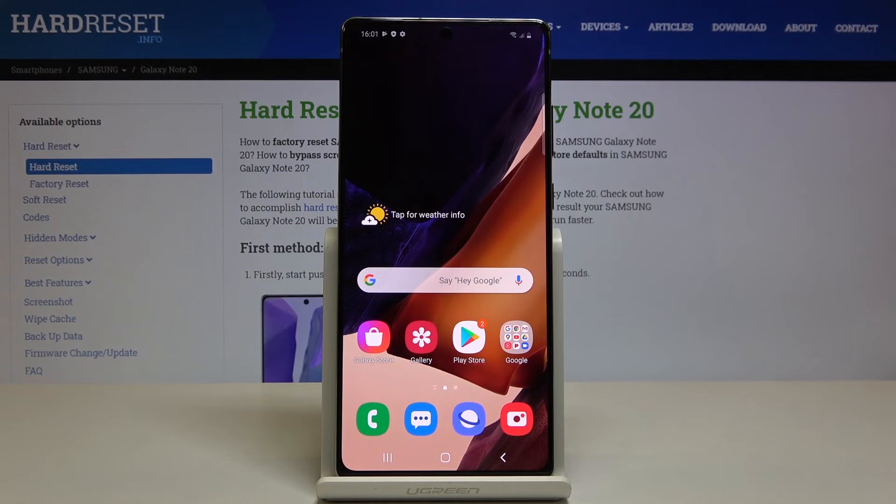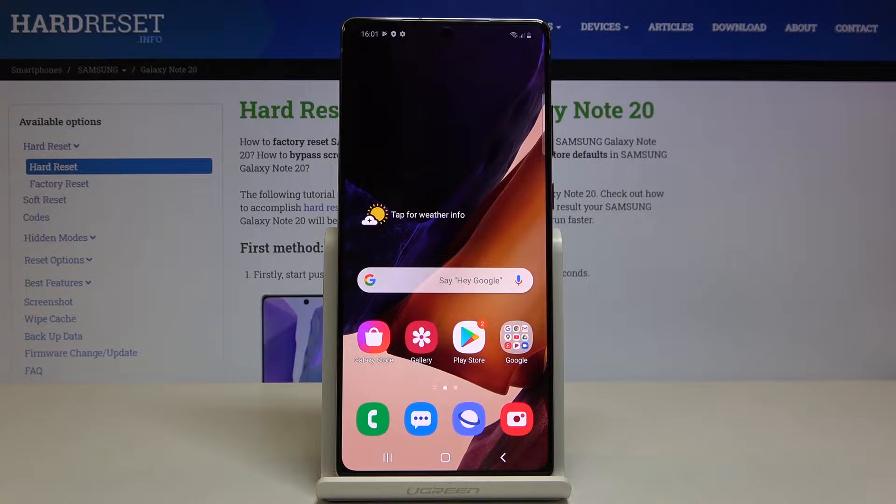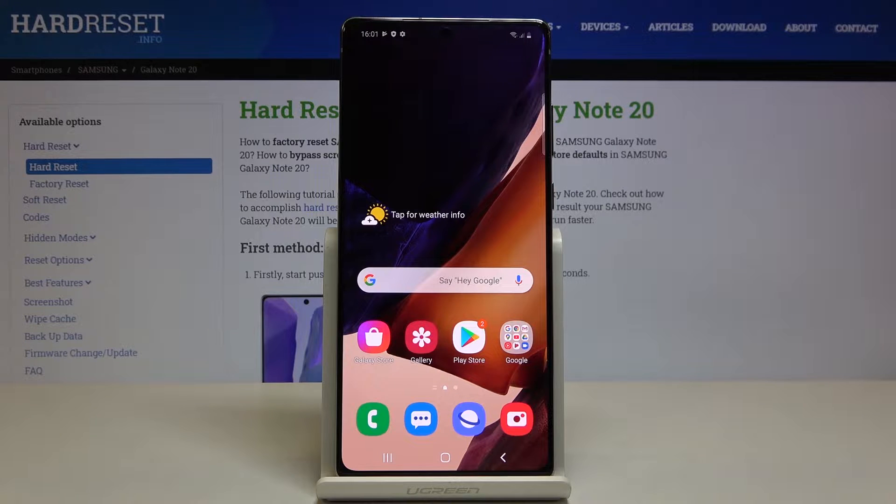In front of me is Samsung Galaxy Note 20 and let me show you how to change the date and time on the following device.